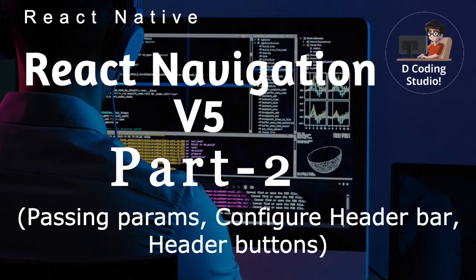Hey everyone, welcome back to Decoding Studio. Today we are going to cover the second part of our React Navigation v5 series. In this video we are going to cover how we can pass parameters through route, how we can configure our header bar using React Navigation, and how we can add left and right custom header buttons. If you haven't liked this video please like it, and if you haven't subscribed please do it.